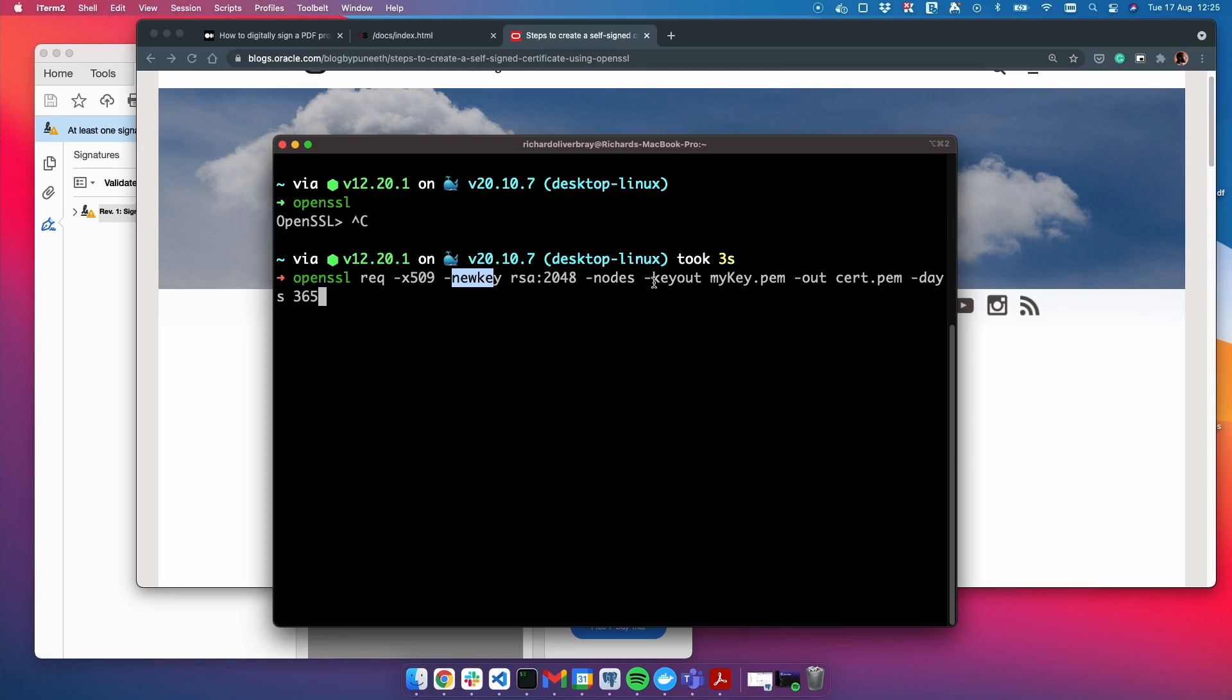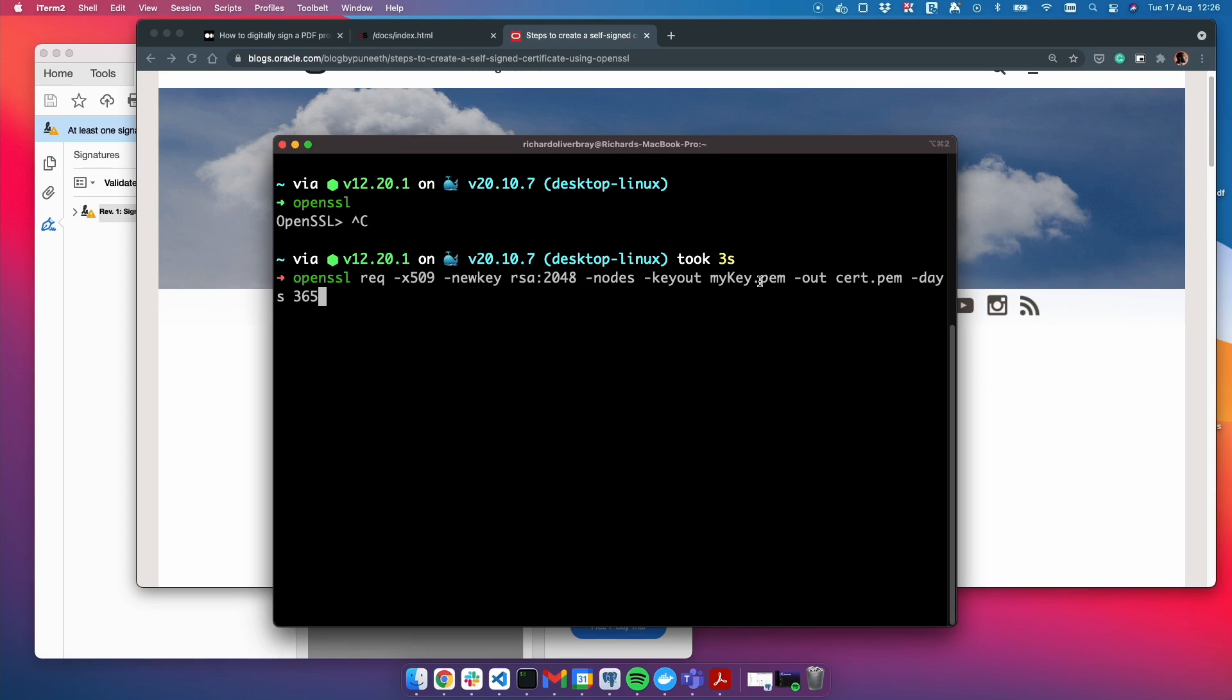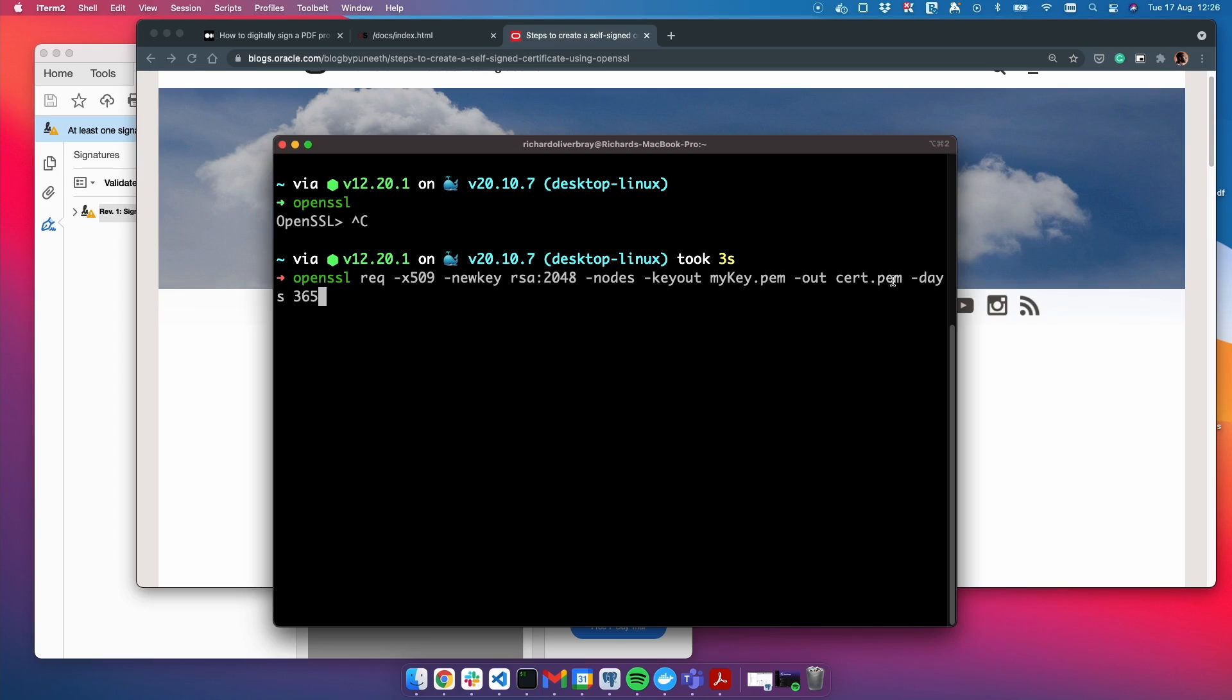Keyout means we want to store this private key with a certain name, and the name in our case is mykey.pem. PEM is a file format for storing keys. With this private key, we're going to use the out keyword to create a certificate, and the certificate will last for 365 days. That's what this command is going to do when I hit enter.